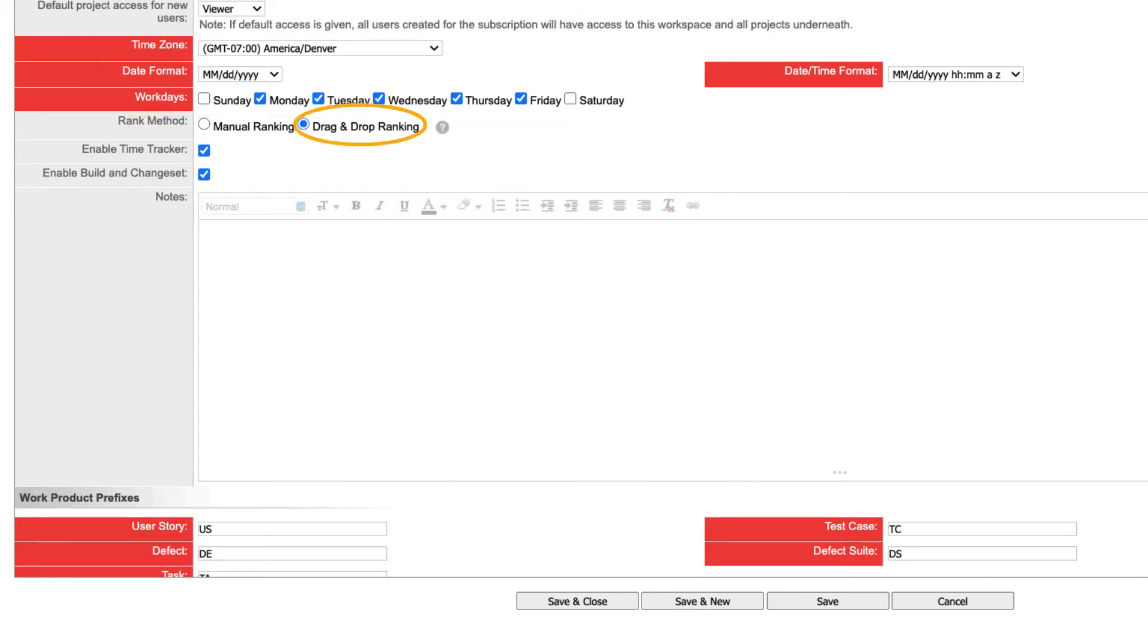The rank method should be set to drag and drop by default. This setting allows you to visually prioritize work in Rally by dragging rows, cards, and other icons. Manual ranking is not recommended as it requires you to enter numerical rank for each work item.